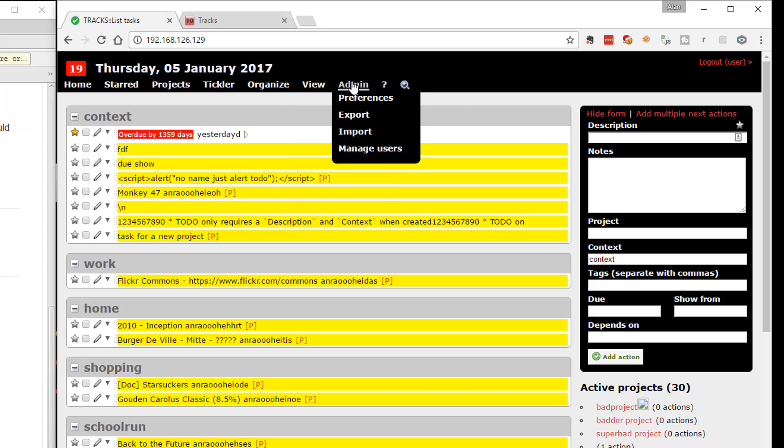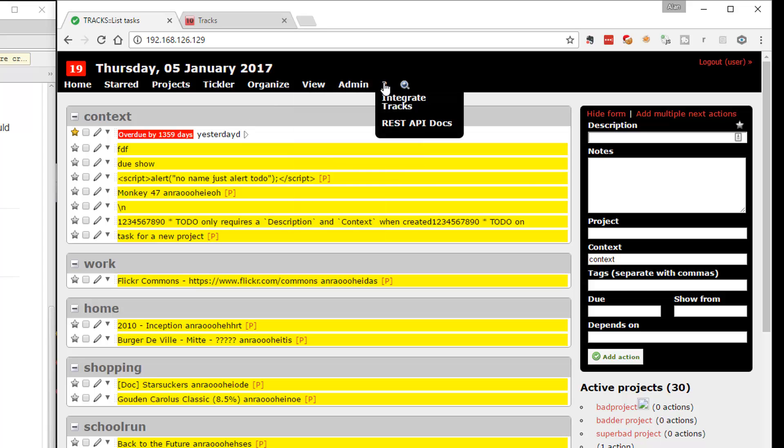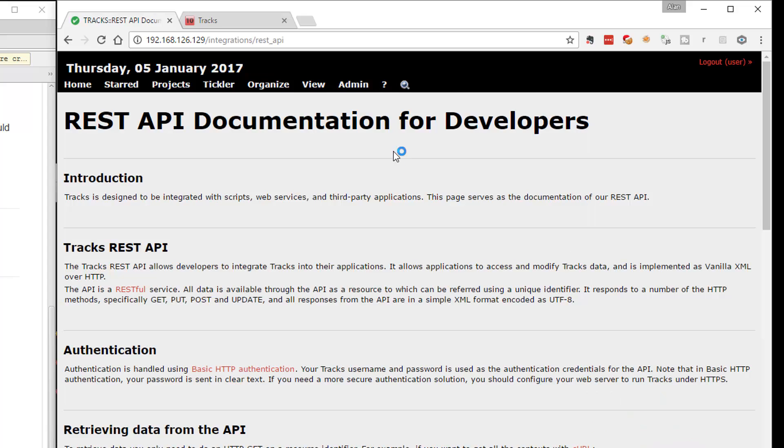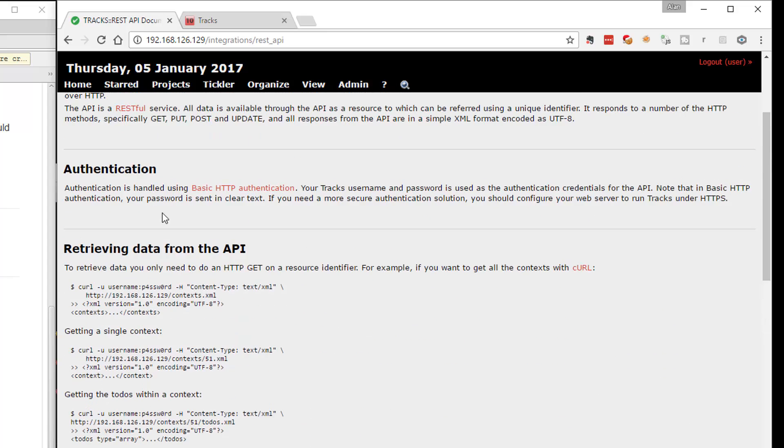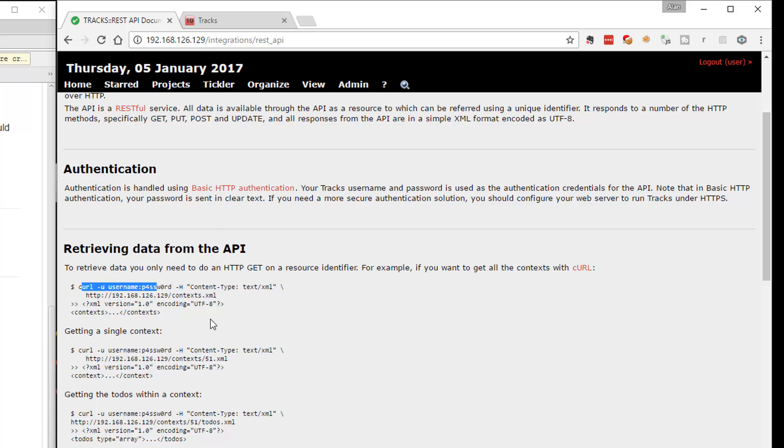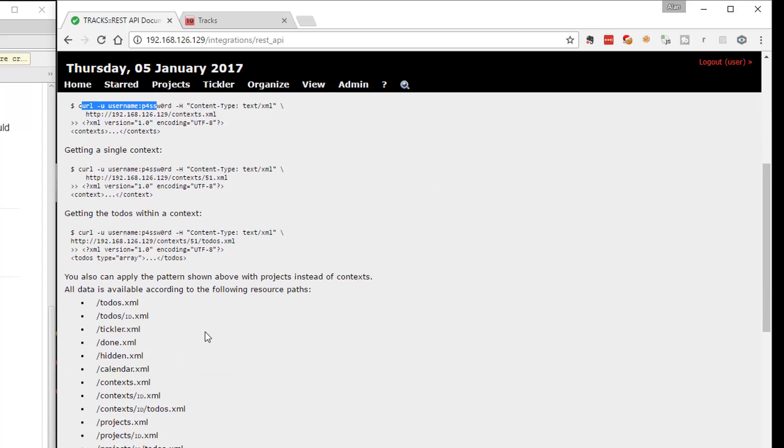And also from the GUI, we have access to the actual API documentation itself. And the examples there are in curl. So when we get started with this application, what we'll basically do is copy and paste the curl commands into the command line and see if they actually do what the documentation says.